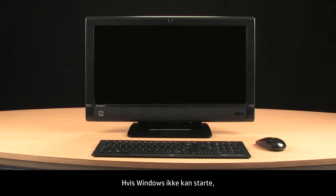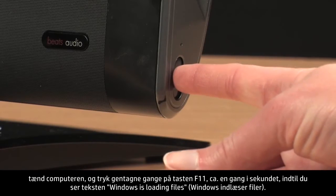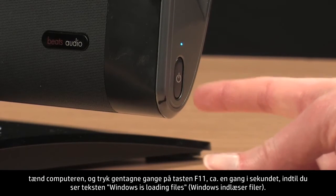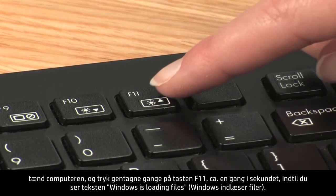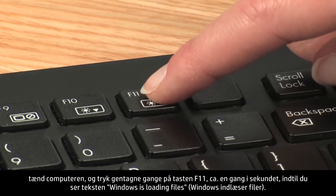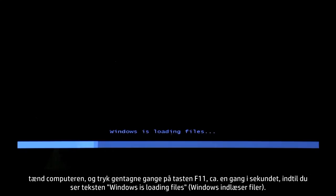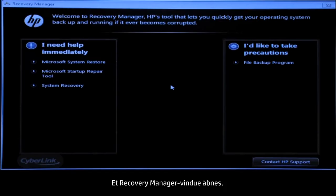If Windows cannot open, turn on the computer and repeatedly press the F11 key about once every second until you see the text "Windows is loading files." Eventually, a Recovery Manager window opens.